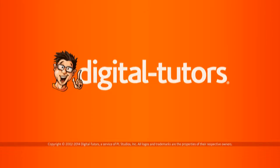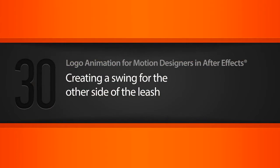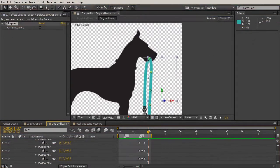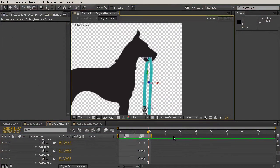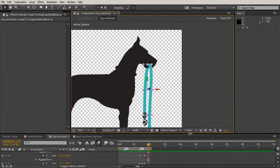In this lesson, we'll be creating a swing for the other side of the leash. Okay, so the other side of the leash is a little bit more simple of an issue, but we can also create a parent chain for it the same way that we did for our dog's neck and head.